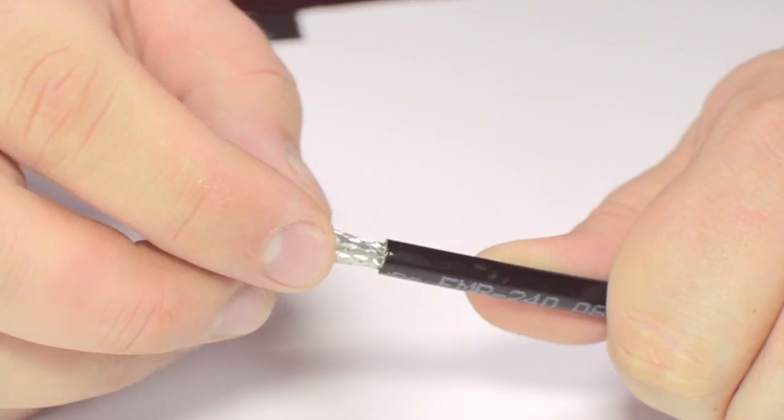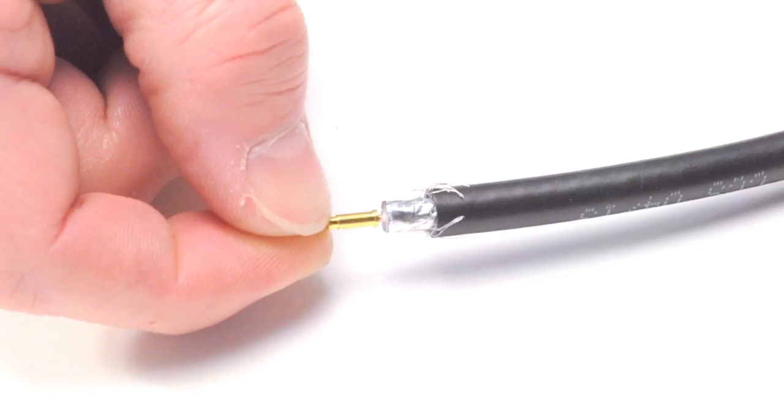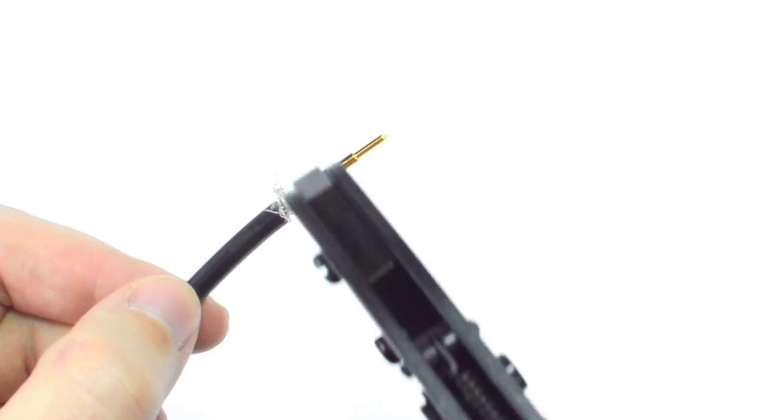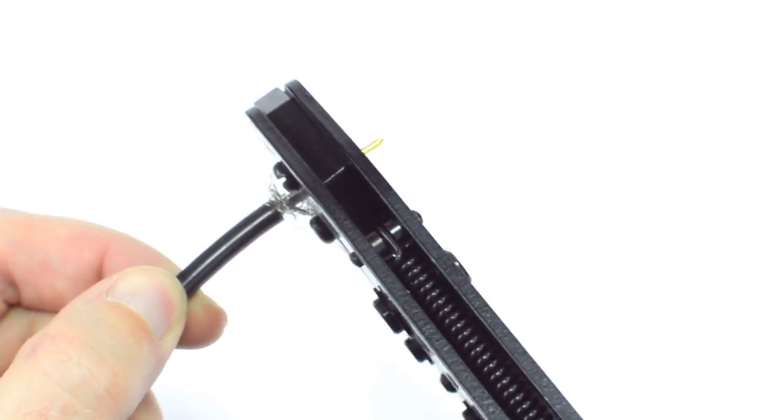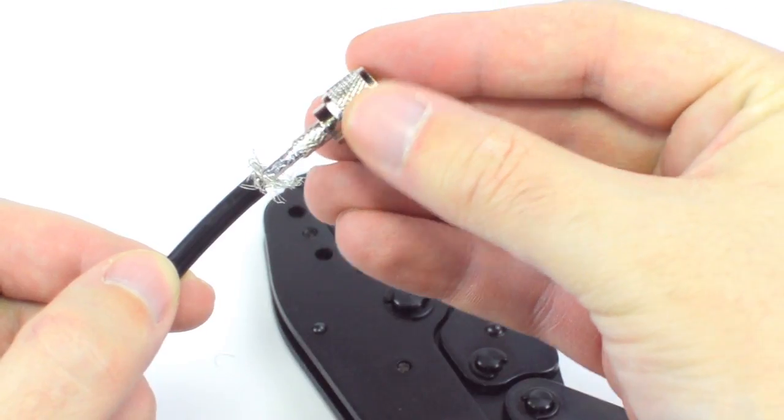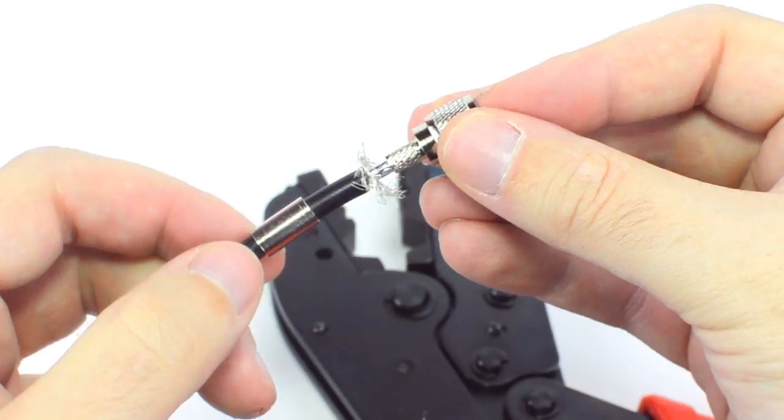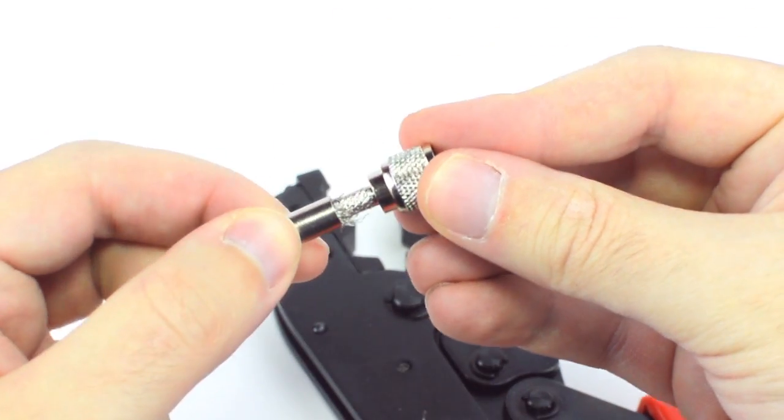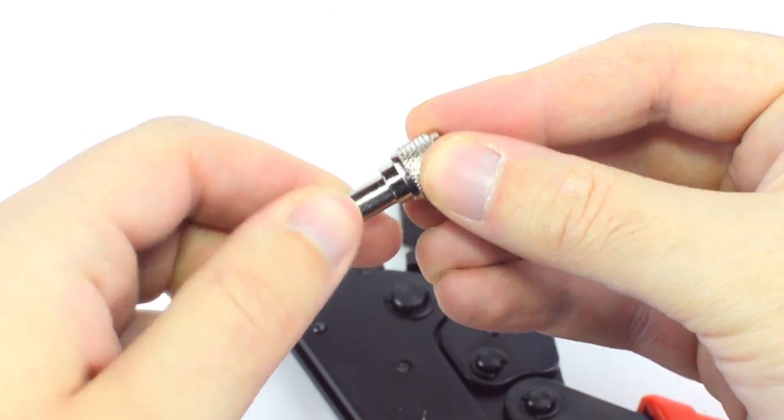Pull back the braided shield and insert the pin onto the center conductor. Crimp the pin onto the center conductor and insert the connector housing over the cable. Then, slide up the ferrule to the base of the connector, folding the shield with it.